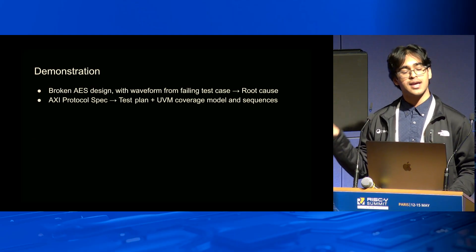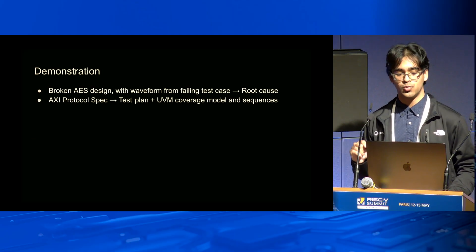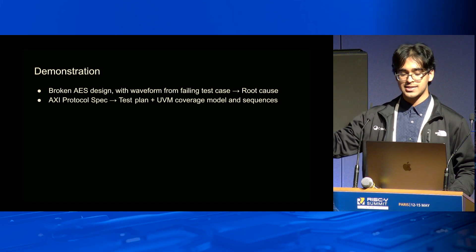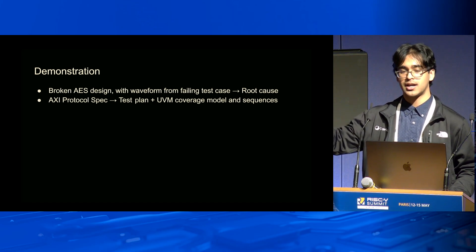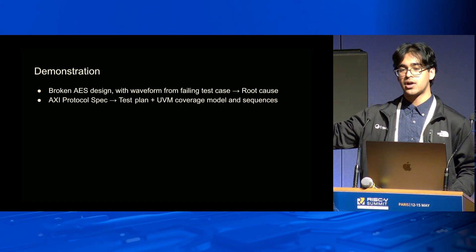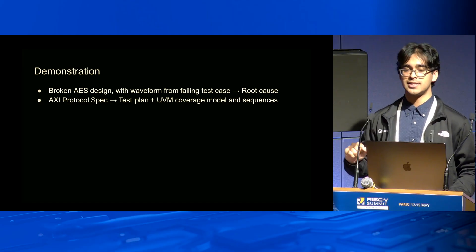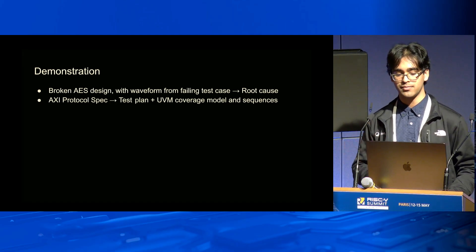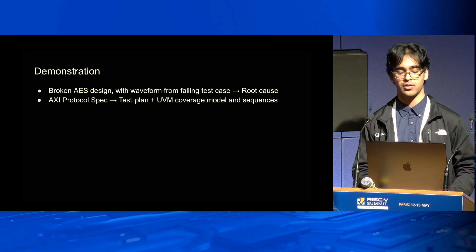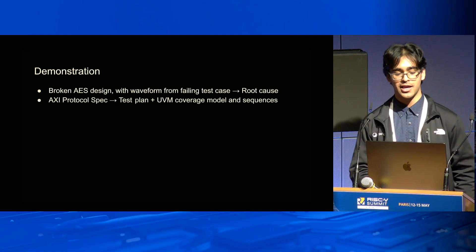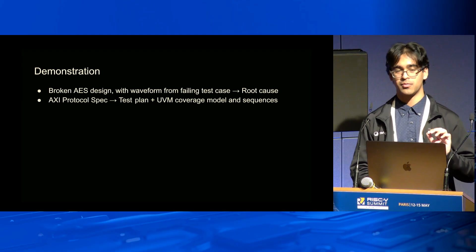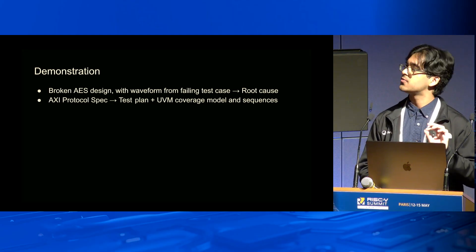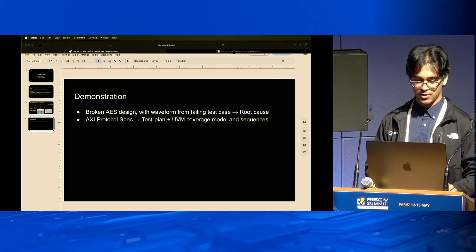Our task now is taking this academic work and productizing it. I'm going to give you guys a quick demonstration. We're going to do root cause analysis, and we're also going to talk about test plan and UVM coverage model generation. I've got an AES module, an encryption module that's broken, and we want to find the root cause from the waveforms.